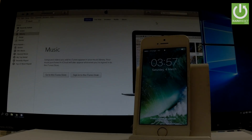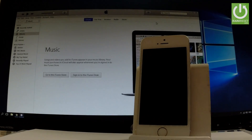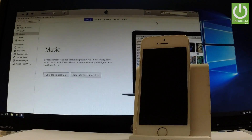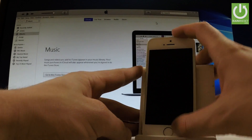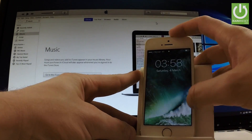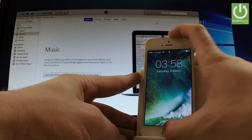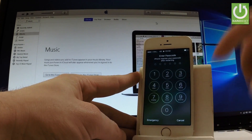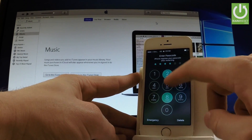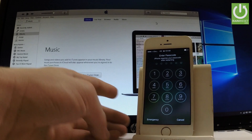Here I have iPhone SE and let me show you how to accomplish a hard reset operation on this device and how to bypass and remove pattern or password protection on this phone.